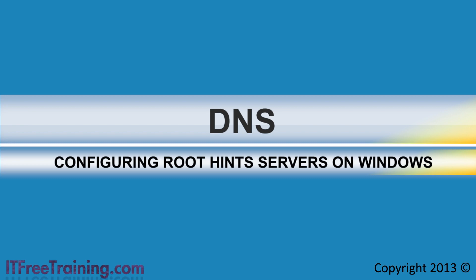This video will help you understand how the Root Hint servers are configured in case you have a rare case in which you need to make changes. I will now change to my Windows 8 computer with remote administration tools installed to look at how to configure Root Hints in DNS for Windows server.